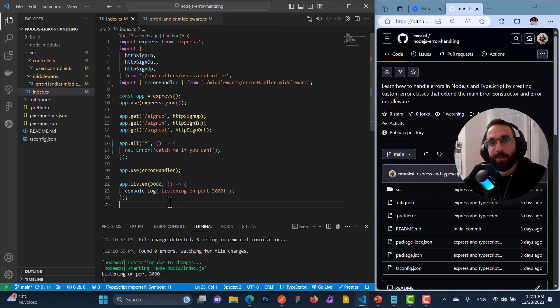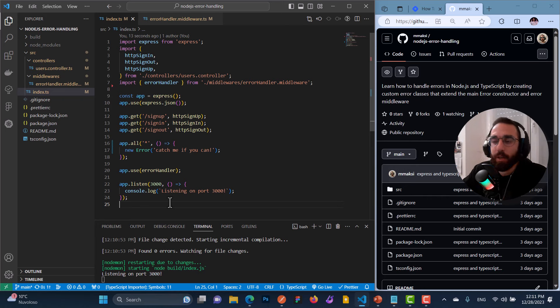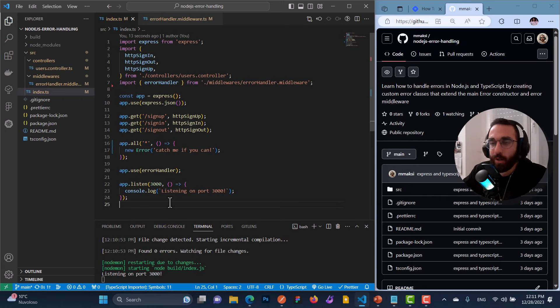Hello everyone and welcome to another video tutorial. Today we're going to talk all about error handling in Node.js and TypeScript using the popular framework Express.js. So let's get started.